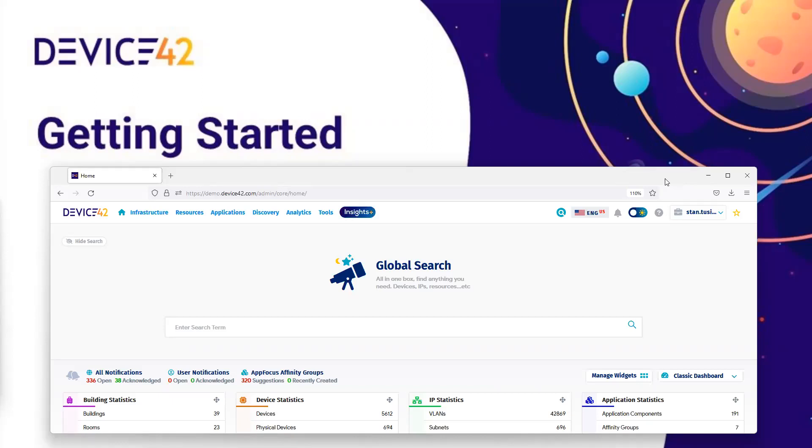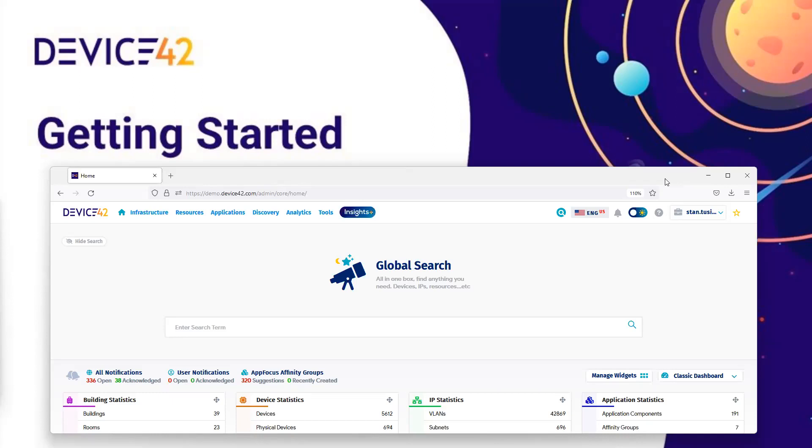Device 42 has several methods for retrieving data out of the platform by using Classic Reports, Advanced Reports, Device 42 Object Query Language, or DOQL Queries, where you can track data from the database, and by Device 42's API.